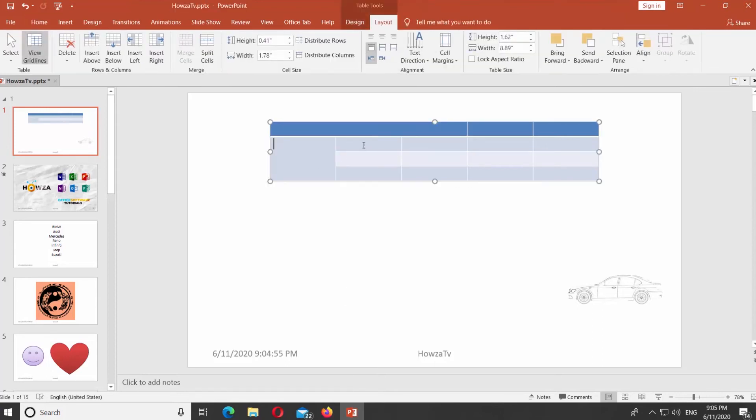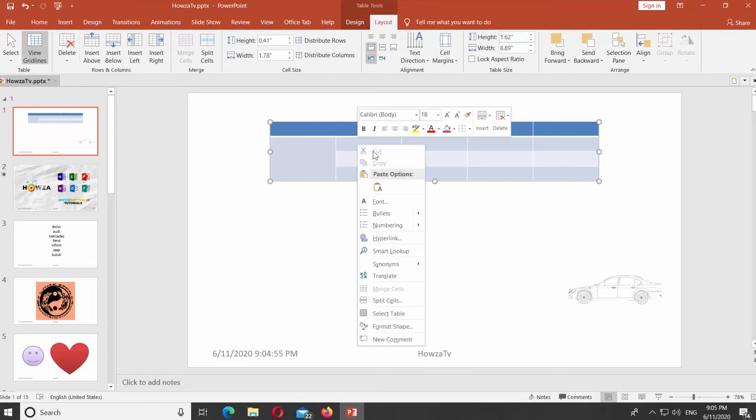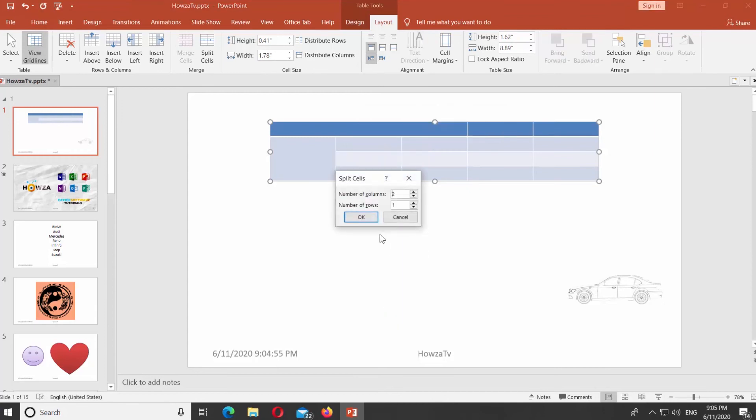If you want to split cells, select the cells you need. Right-click on it and choose Split cells from the list. Enter number of columns and rows in the pop-up window. Click OK.